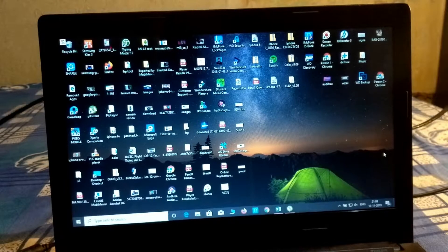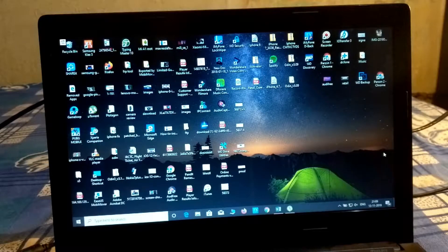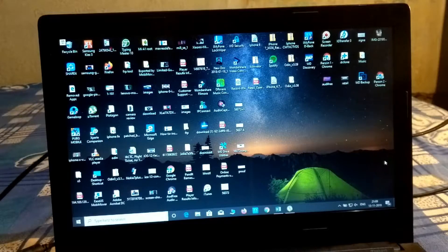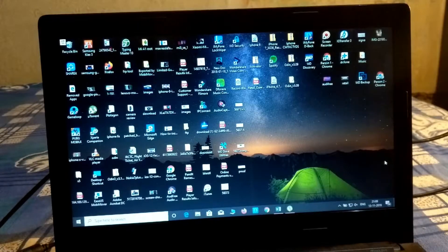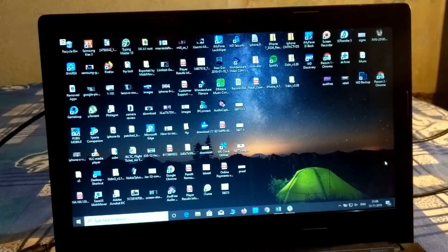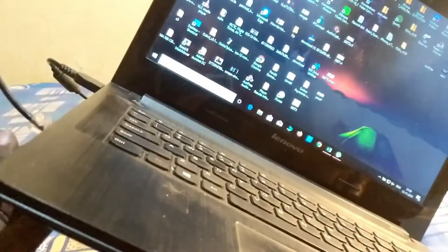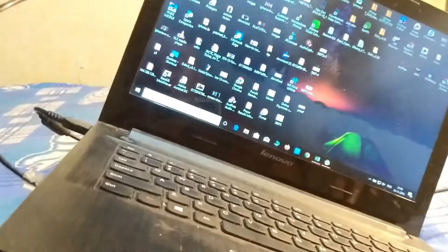Hey guys, welcome back to our techies. In this video I'm going to show how to make your laptop as a Wi-Fi hotspot. You can see I have connected my LAN directly to my laptop and now I'm going to make my laptop as a Wi-Fi hotspot.